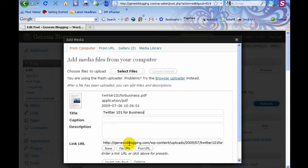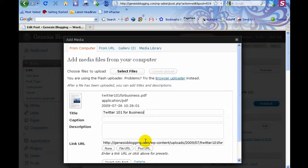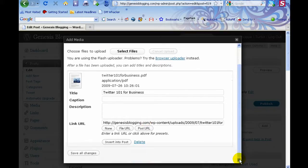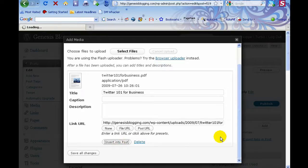You don't want to change that. You want to link to the document you just uploaded—that's the purpose of uploading it, so you want to leave it just as it is, and then you just click Insert it into post.